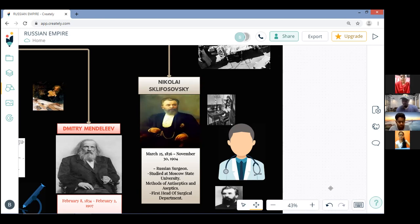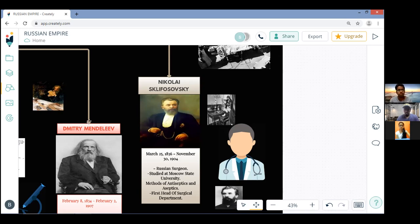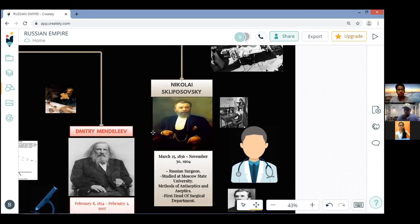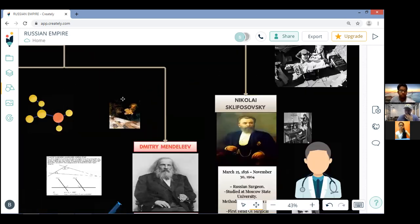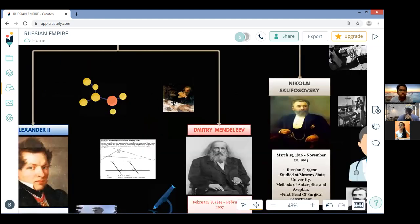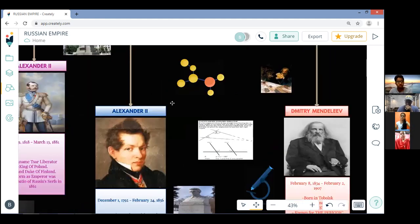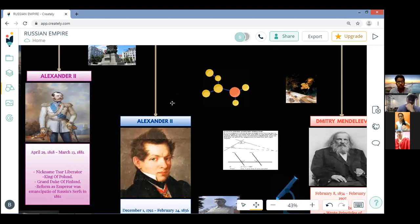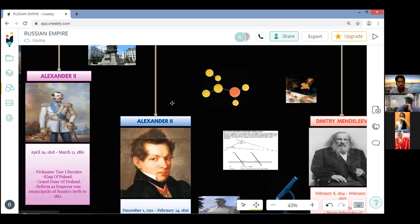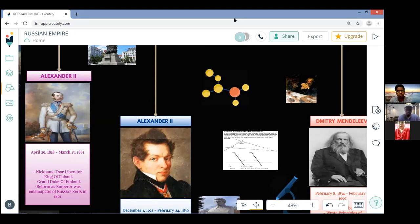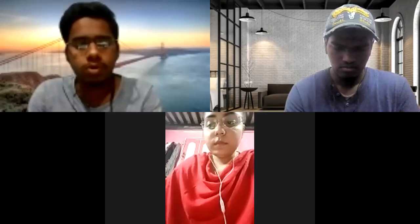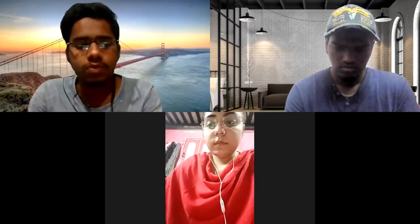Myself Rushikesh Mohite, I'm from group 102 and my topic is Nikolay Lobachevsky. Nikolay Ivanovich Lobachevsky was a Russian mathematician and geometer known primarily for his work on hyperbolic geometry, otherwise known as Lobachevskian geometry, and also his fundamental study on Dirichlet integrals known as the Lobachevsky integral formula.